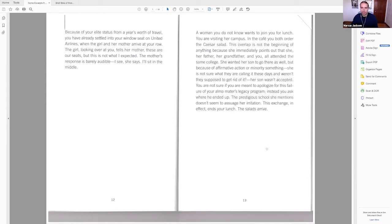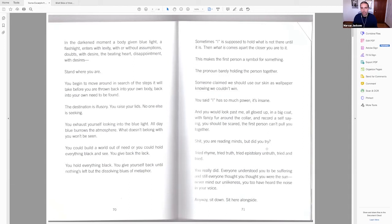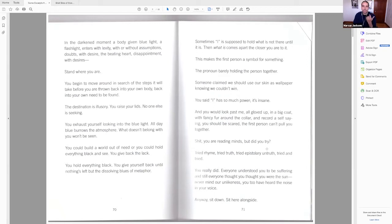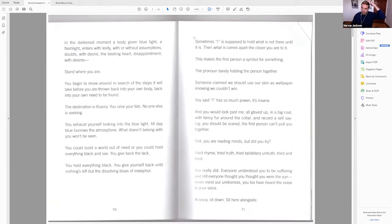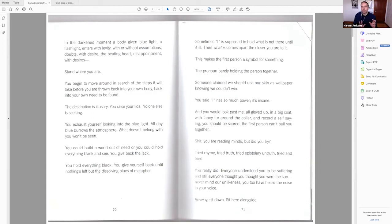And thinking, too, real quick about point of view, which is kind of the crux of the main criticism that I've heard from other Black poets and other Black readers, is that why not center it around the eye? And it has to be a conscious choice by Rankin to explore this quandary, because it happens right smack dab in the middle of the book. Page 71 to 73. I'll just read this aloud. Sometimes I is supposed to hold what is not there until it is. Then what is comes apart the closer you are to it. So already now we have a more poetic or traditionally lyric mode centering around that I, but it gets complicated very quickly.